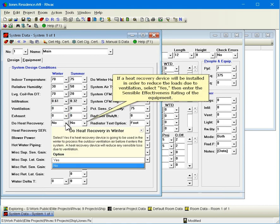If a heat recovery device will be installed in order to reduce the loads due to ventilation, select Yes then enter the Sensible Effectiveness rating of the equipment.